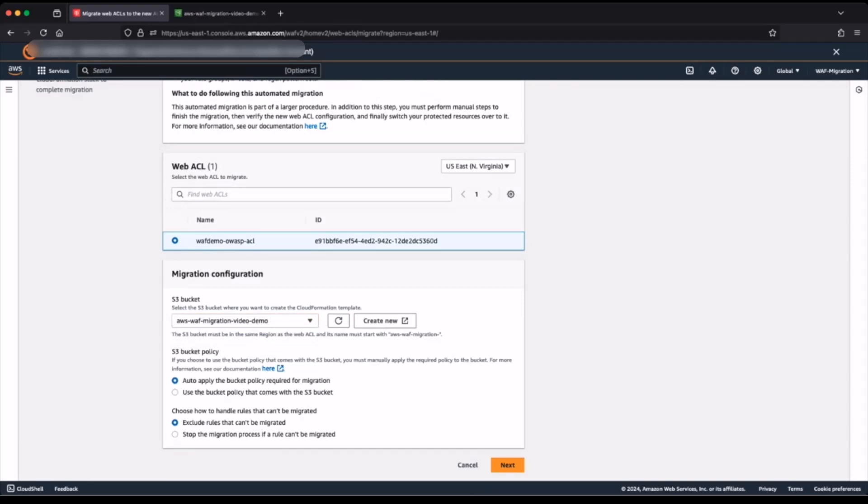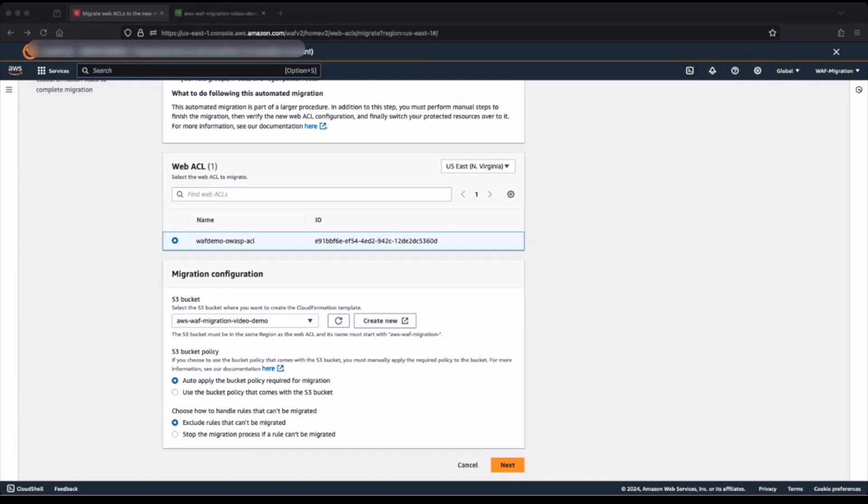For the S3 bucket policy, best practice is to use or to apply the bucket policy required for migration to avoid permission issues. If you choose to use the bucket policy that comes with the S3 bucket, make sure to configure the appropriate permissions required by the migration. The final step on this page is to configure how to handle rules that cannot be migrated. Best practice is to exclude rules that cannot be migrated. This allows the migration to complete, but you'll have to manually add any rules that have been excluded. You can opt to stop the migration if some rules cannot be migrated if that suits your requirements.